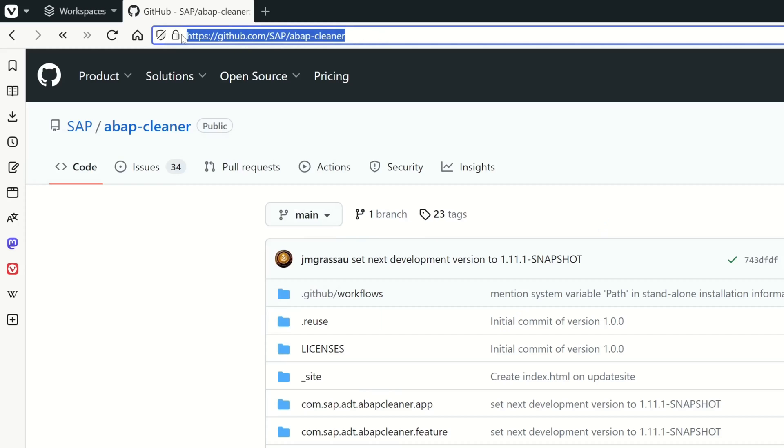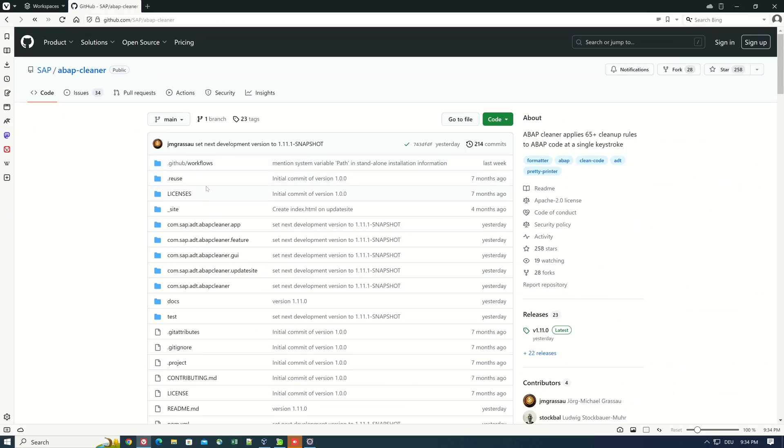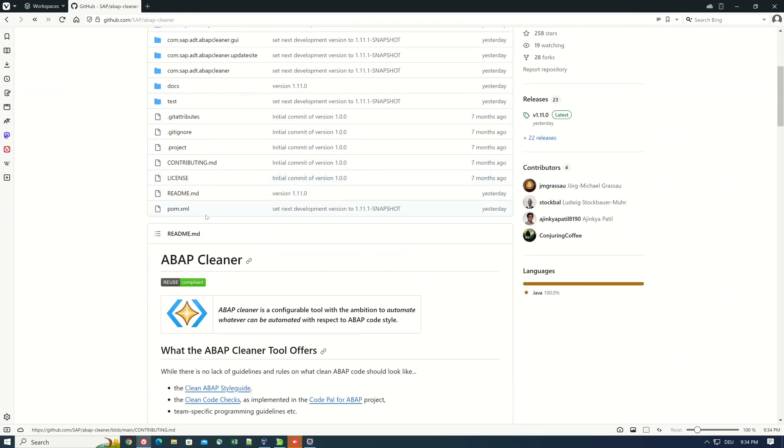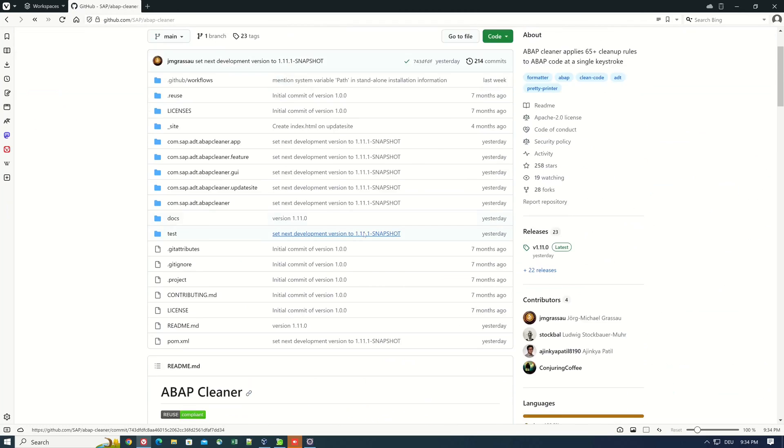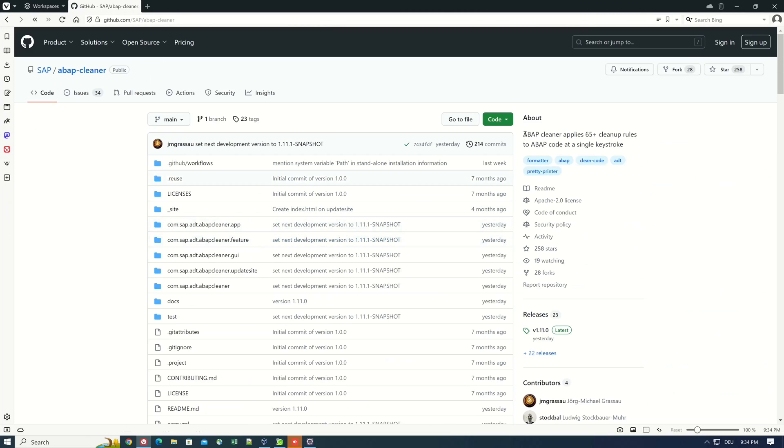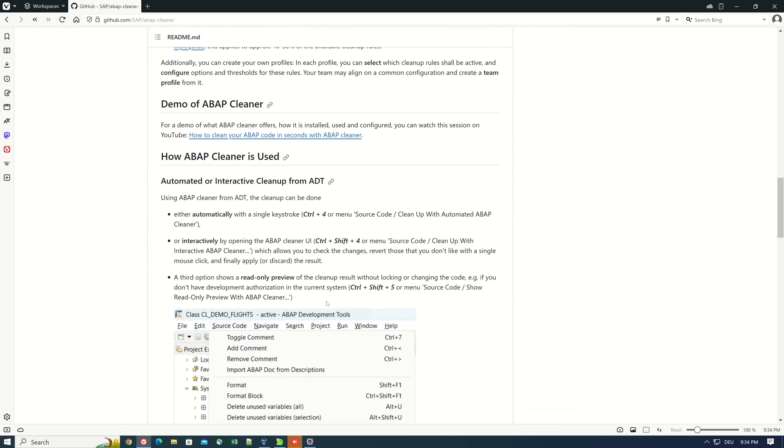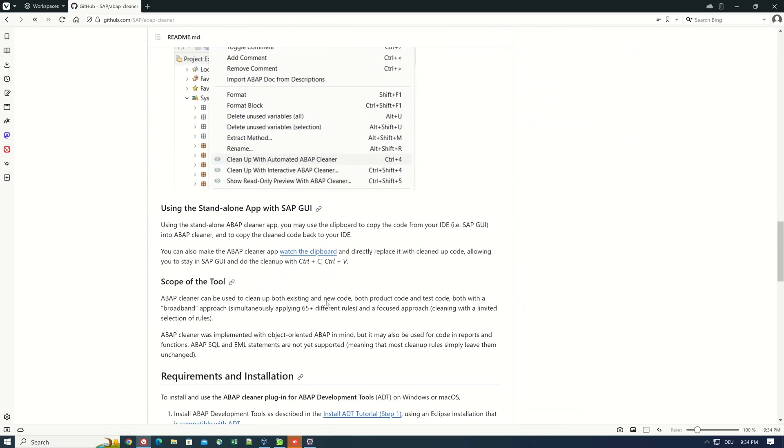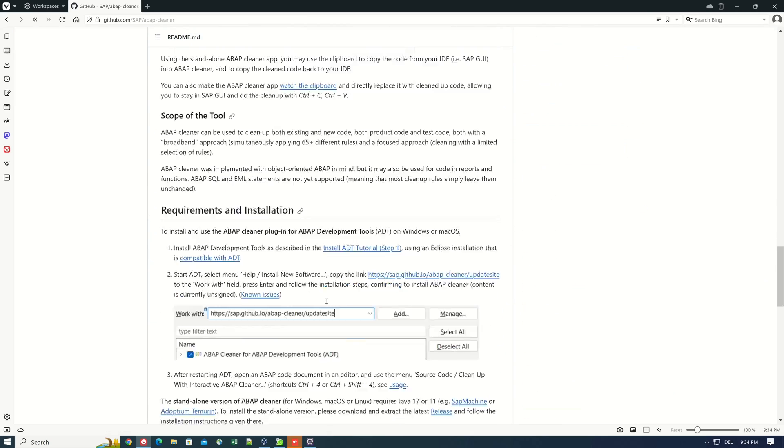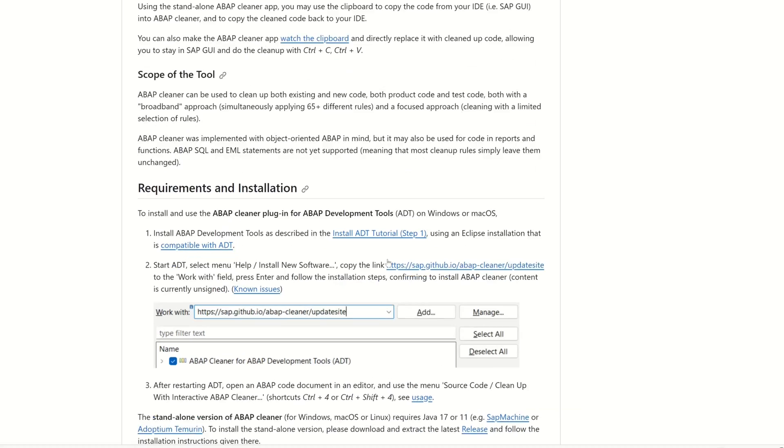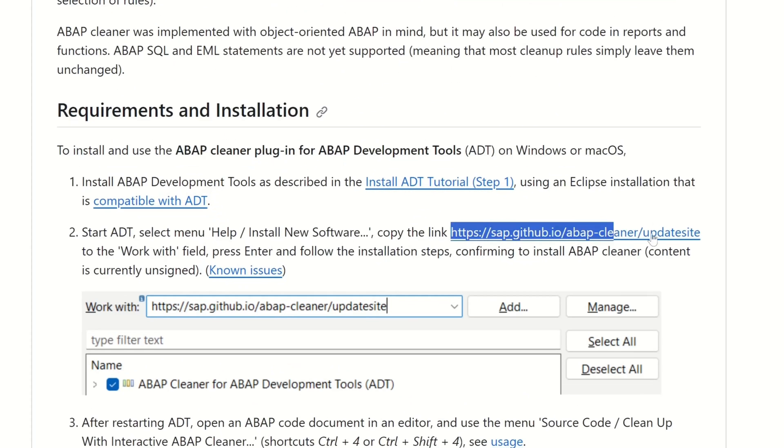So we open now the GitHub repository and we see here the ABAP Cleaner consists of a set of rules. Now let's scroll down to the requirements and installation. Here we copy this link because we need this link later in the Eclipse software.